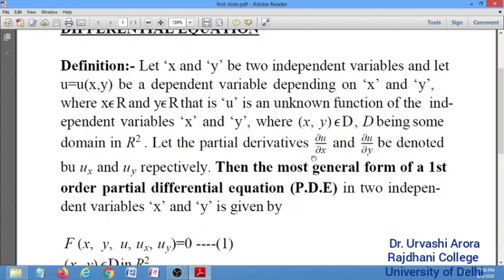Since u is a function of x and y, you can differentiate u partially with respect to x and partially with respect to y. When you find del u by del x, this is the first order partial derivative of u with respect to x, and in short we denote it by u_x. Similarly, the first order partial derivative of u with respect to y, that is del u by del y, is denoted in short by u_y.